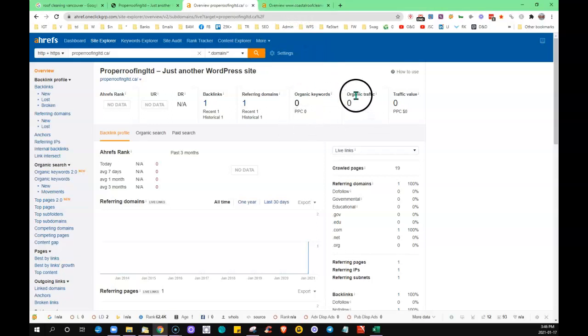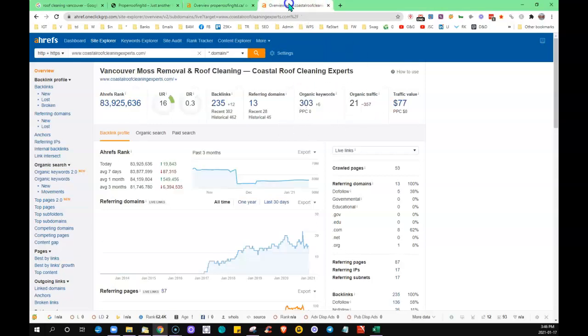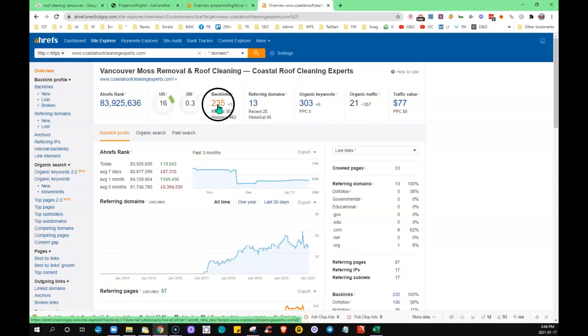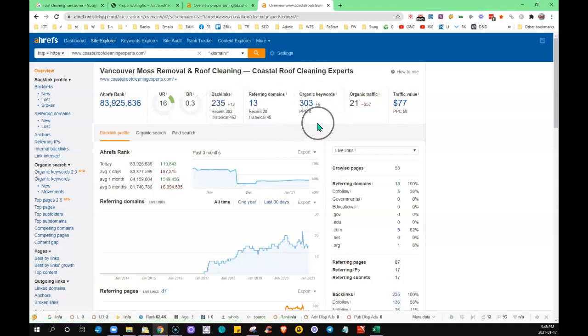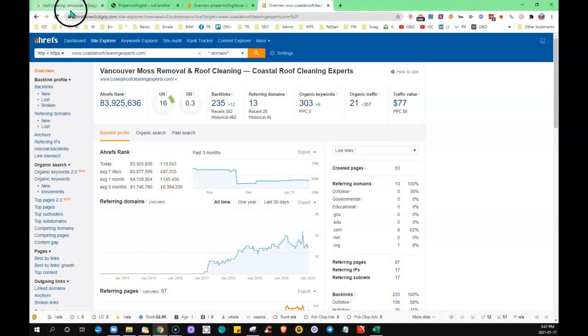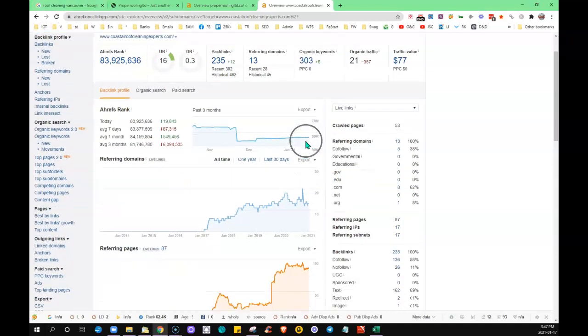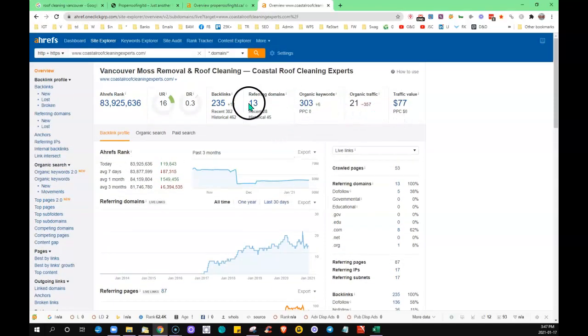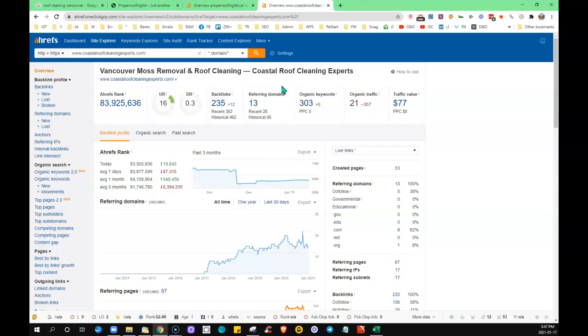Now, one of the ones from the first page that is ranking on the first page—you can see they have 13 other websites on the internet linking back to them, giving them just over 200 backlinks. They're being found for 303 keywords and they had 21 visitors to their site last month for this particular search term that I'm putting in here.